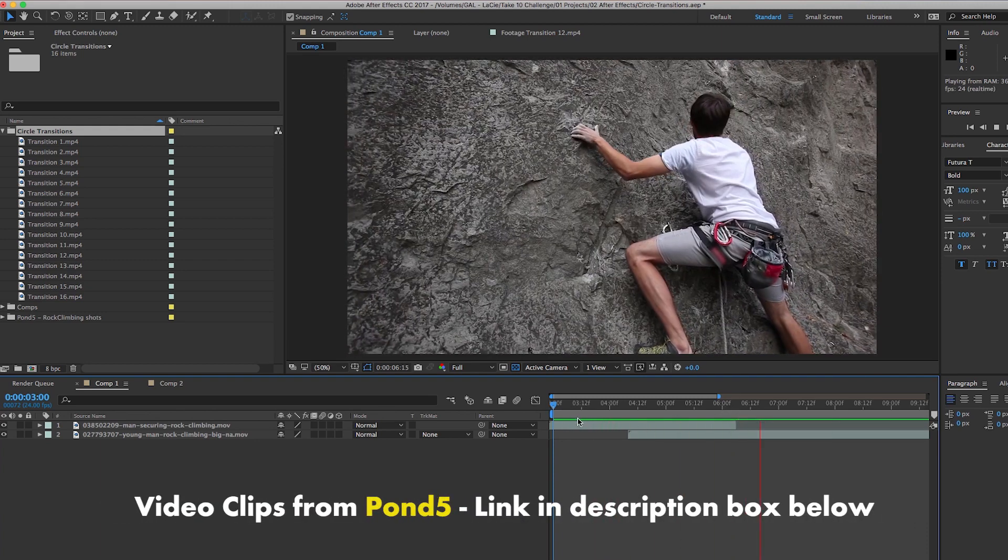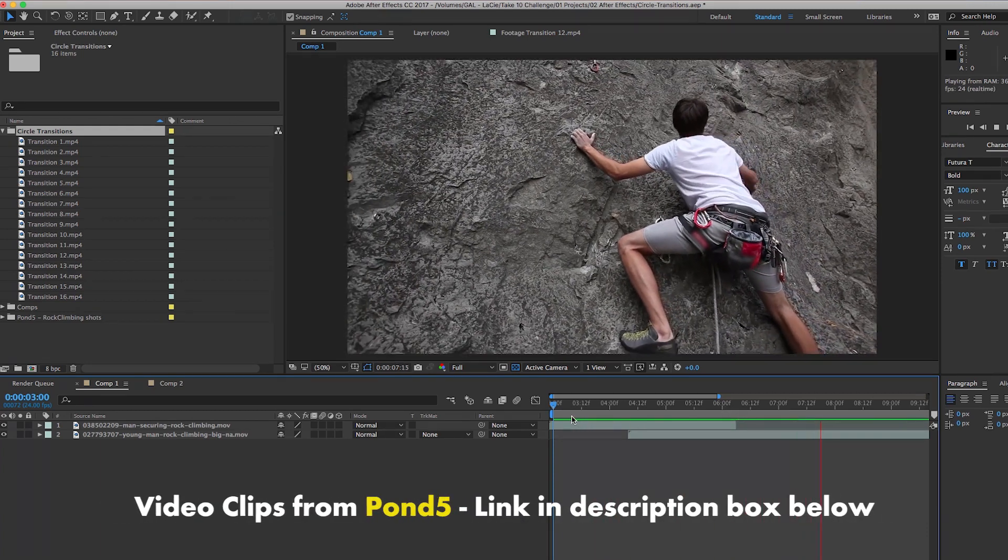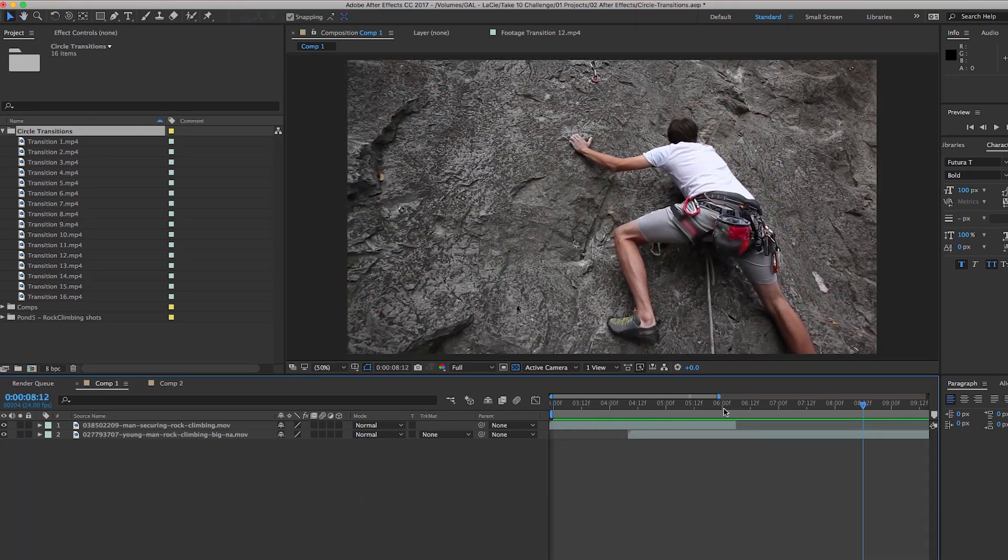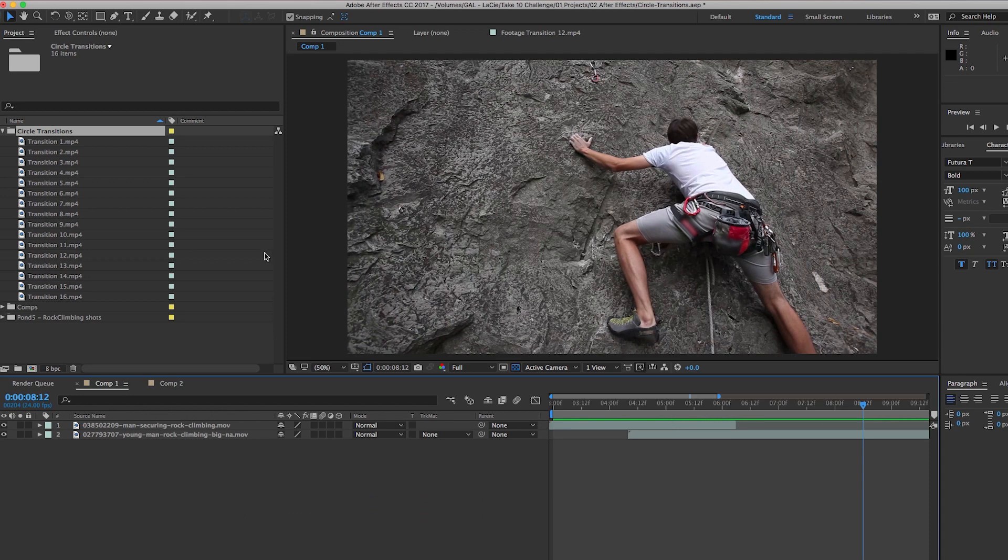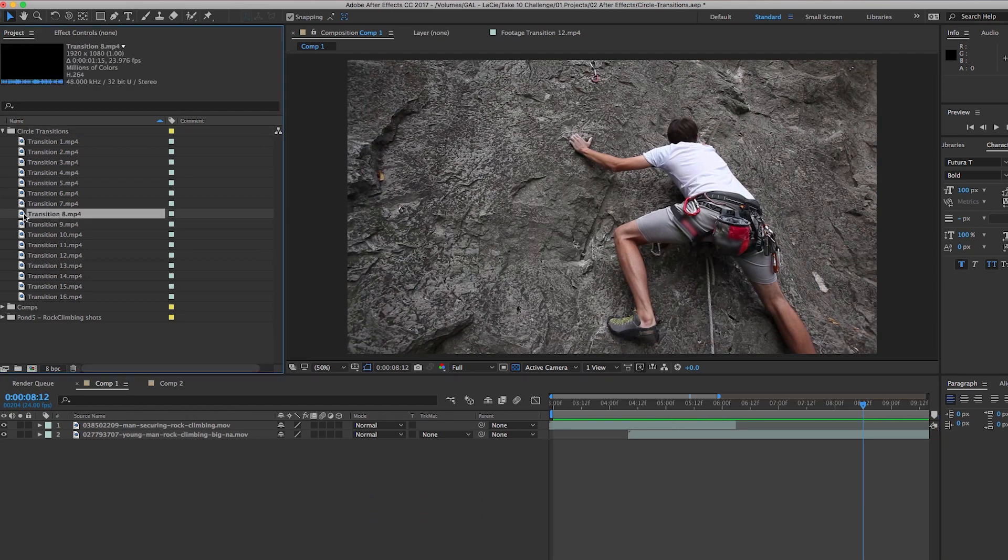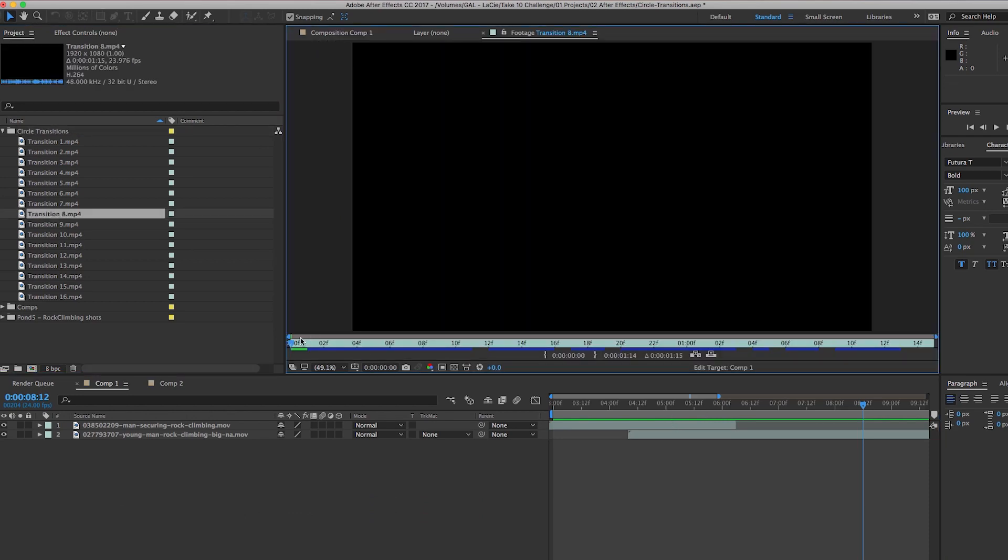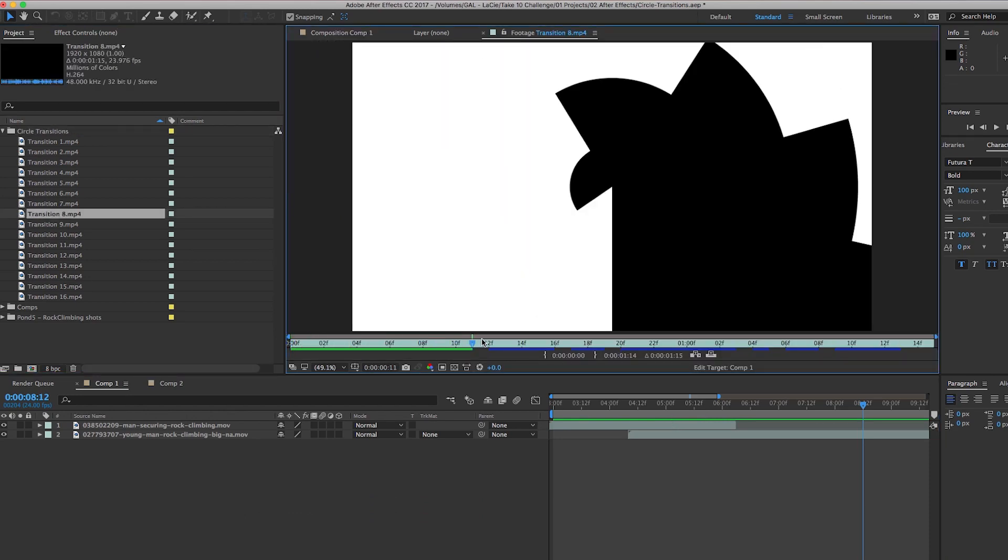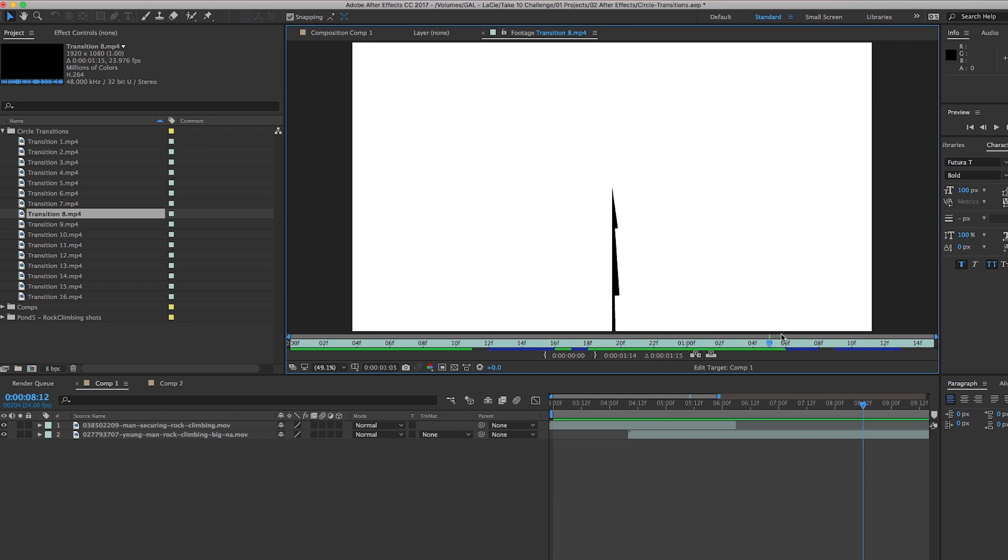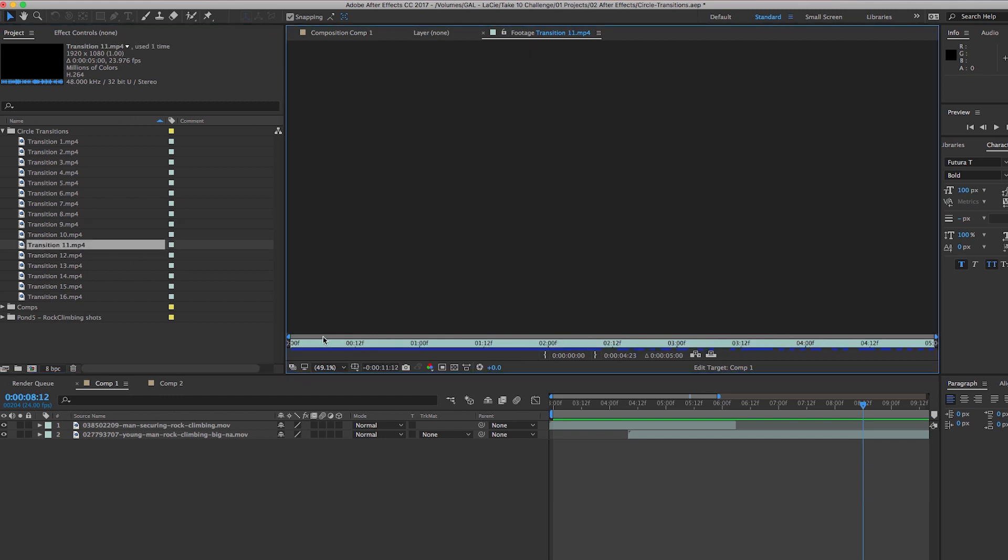I'd like to place one of the circle transitions between them. If I double-click to open up one of these transitions, you can see that they are just black and white circle transitions, so we're going to have to change the track matte settings to blend them with the clips.